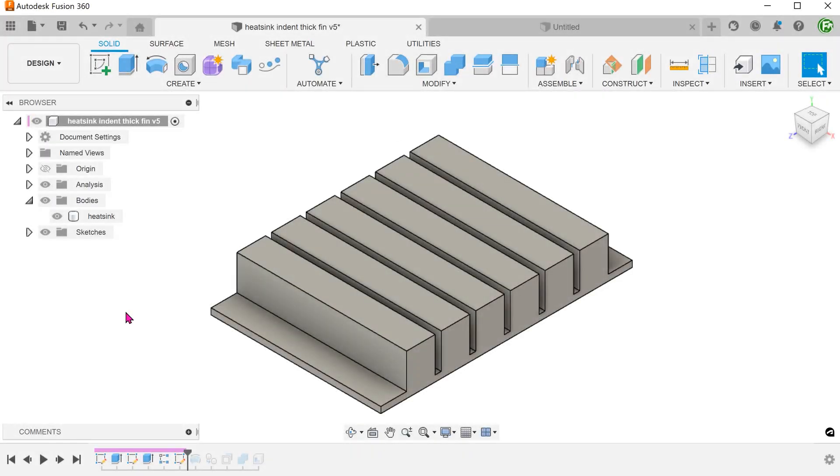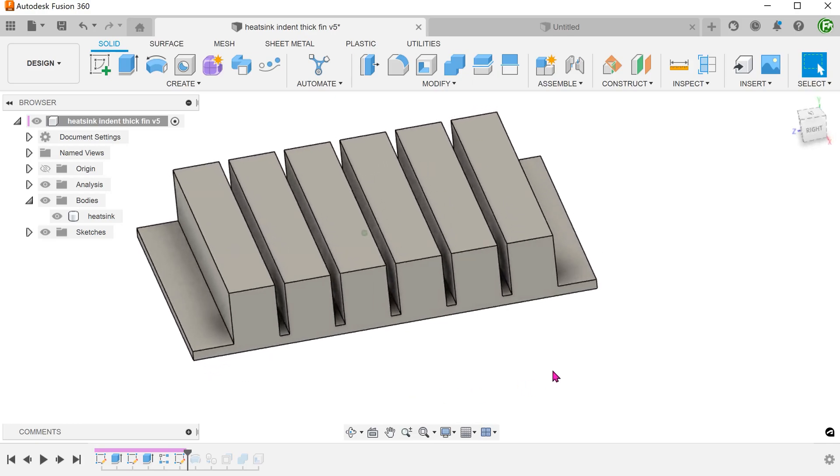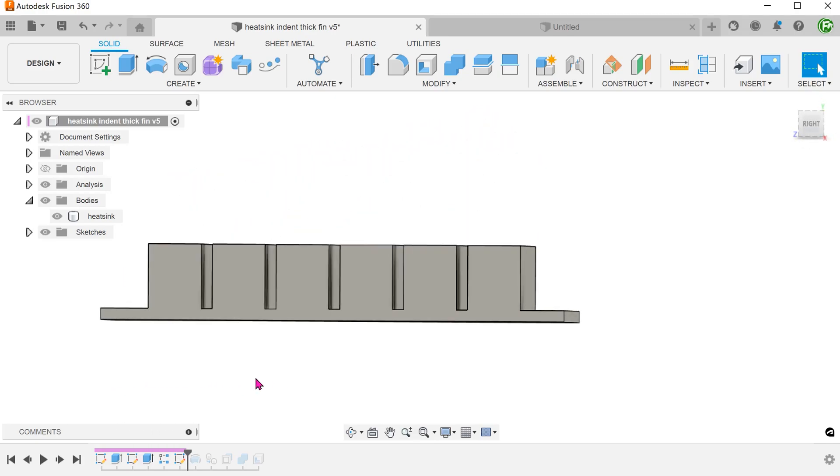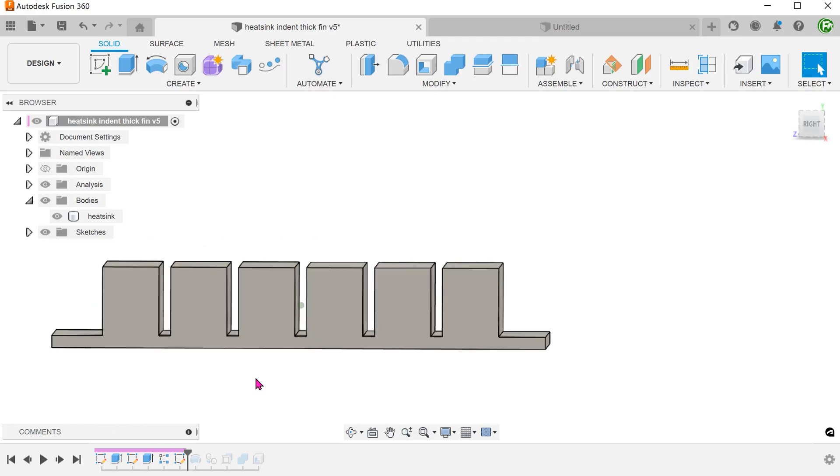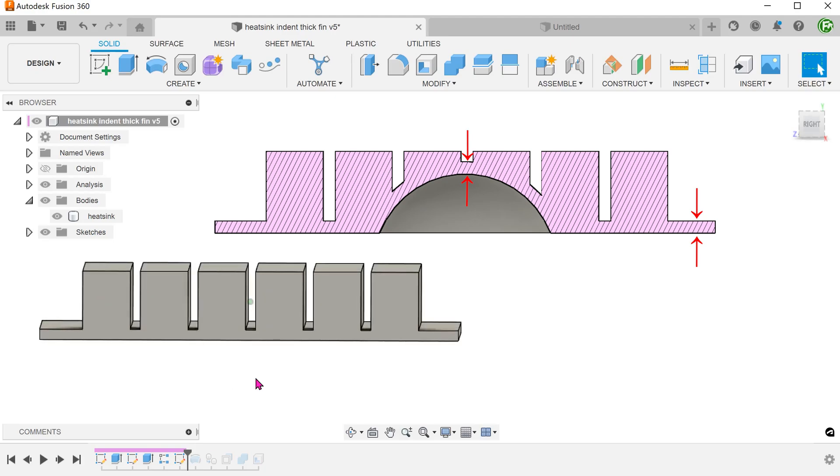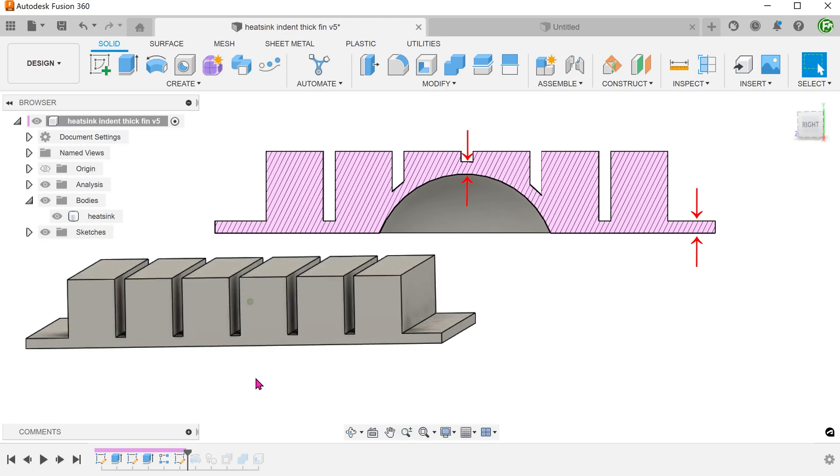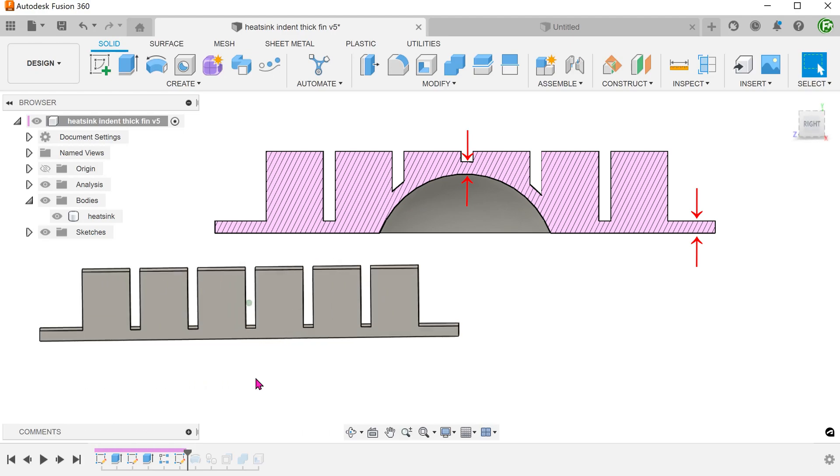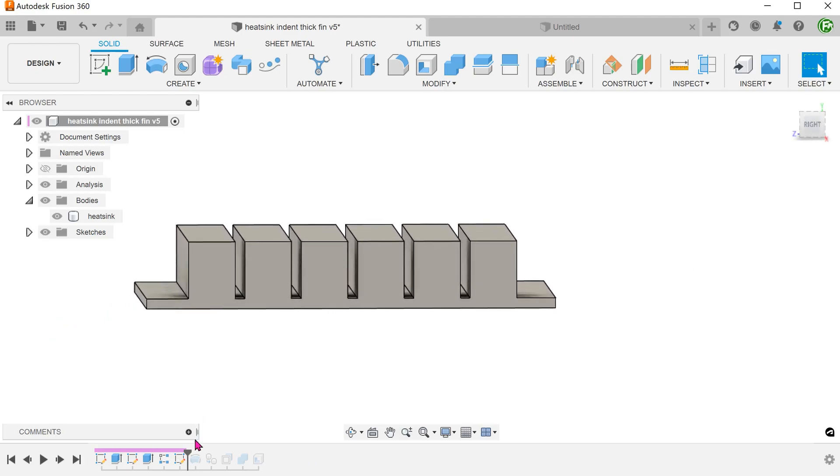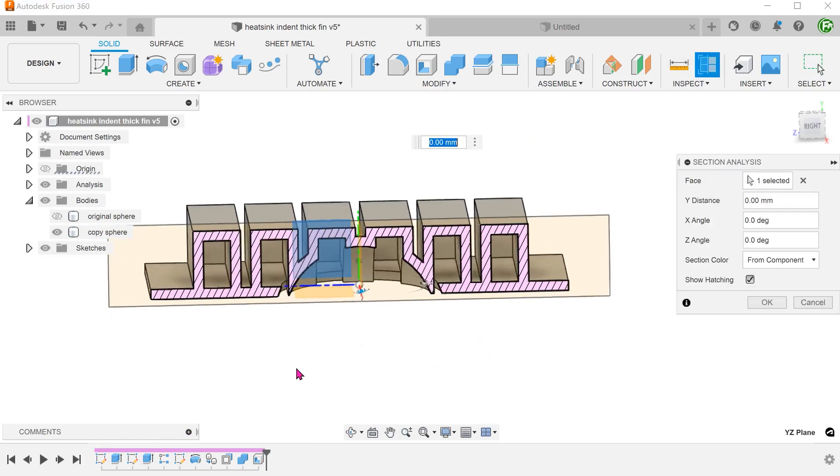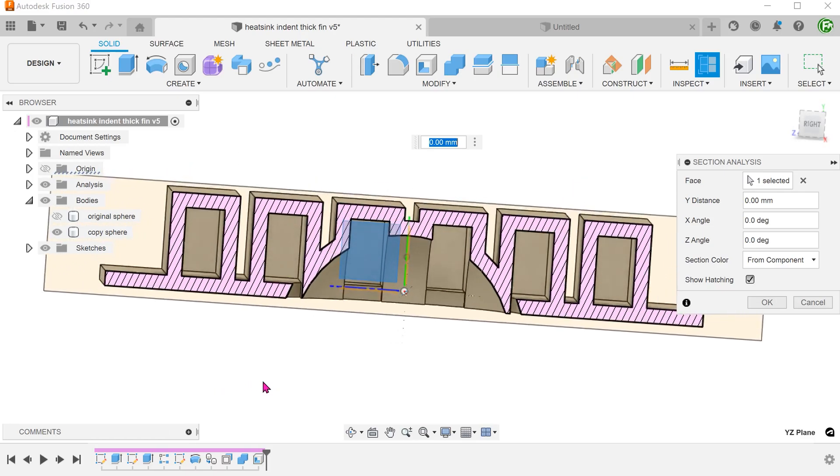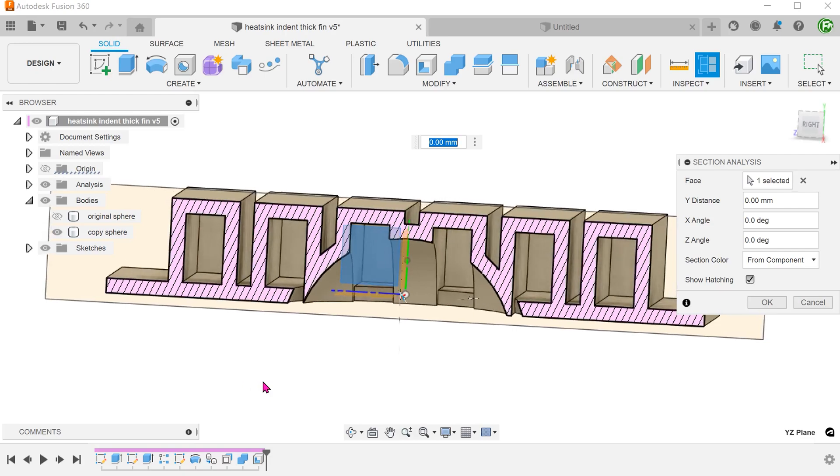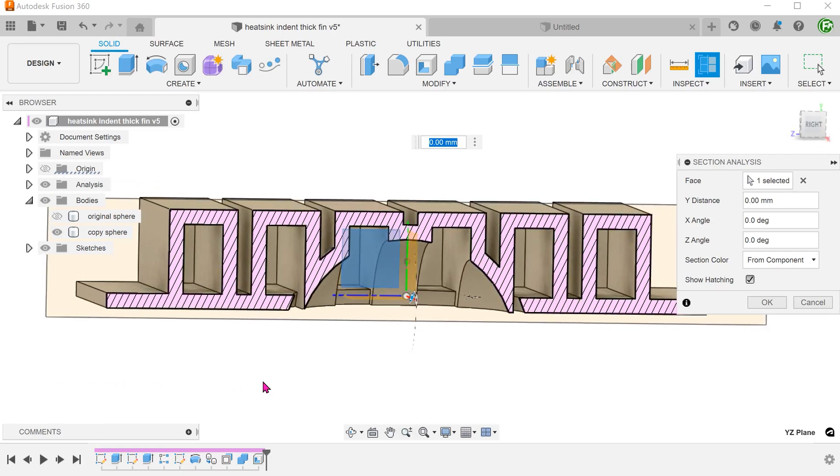Let's take a look at a hypothetical scenario where the fin is much thicker than the base plate. In this case, let's assume that the aim of the design is for the indent to be of the same thickness as the base plate. If we use the same method as before and shell, we will end up with this result. Because the fins are much thicker than the base, the shell command has actually hollowed out the fins. This is obviously not what we want.